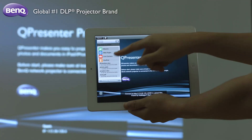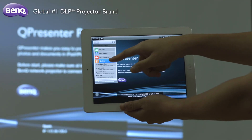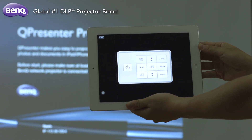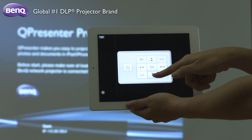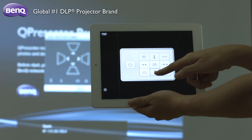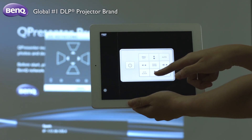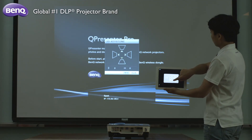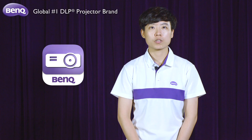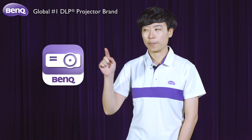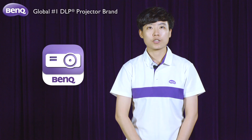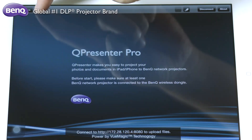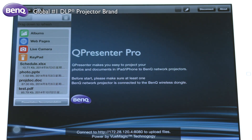Tap the remote control icon. Users can do keystone adjustment and change brightness and contrast — those setup items — before we start our presentation. To help you enrich your presentation, the Q-Presenter Pro app is designed to give you access to a variety of files and functions.